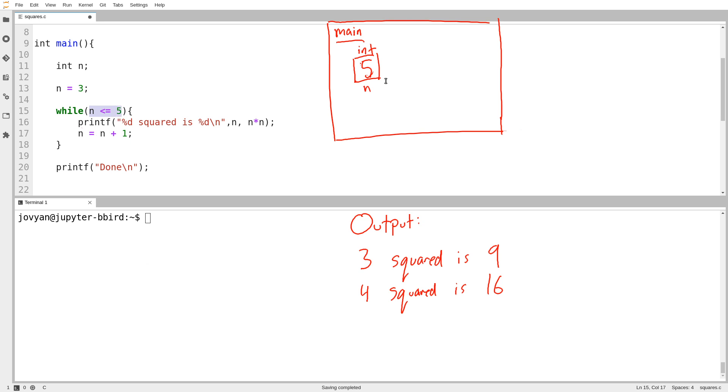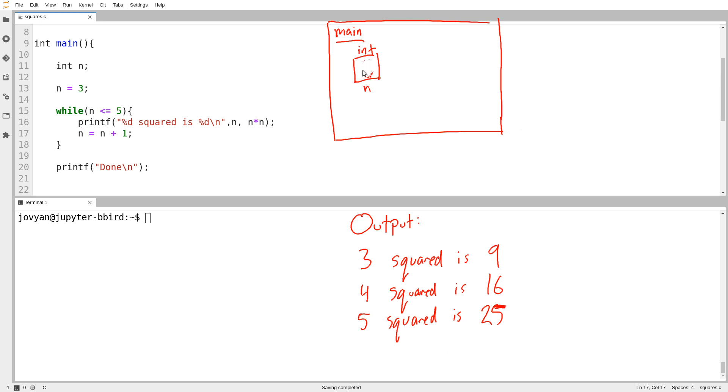Is n less than or equal to 5? And the answer is still yes. So I go down to line 16, and I print out 5 squared is 25. It's a weird-looking 5. And then I say n equals n plus 1. And so, of course, I set the value of n from 5. It goes up to 6.